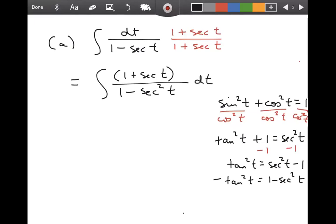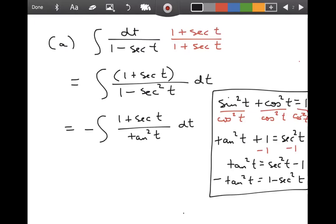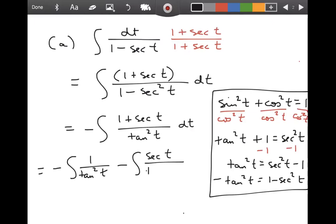I'm going to replace one minus secant squared t with negative tangent squared t. So the numerator is (1 plus secant t) and the denominator is negative tangent squared t. I'll break that into two separate integrals: negative integral of 1 over tangent squared t dt, minus integral of secant t over tangent squared t dt.